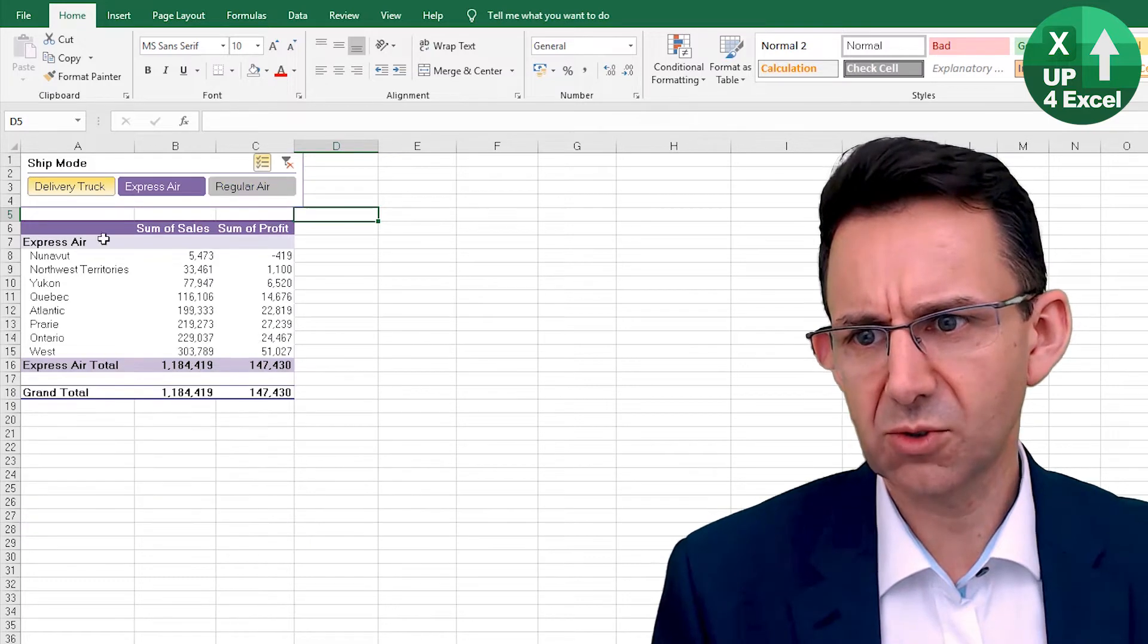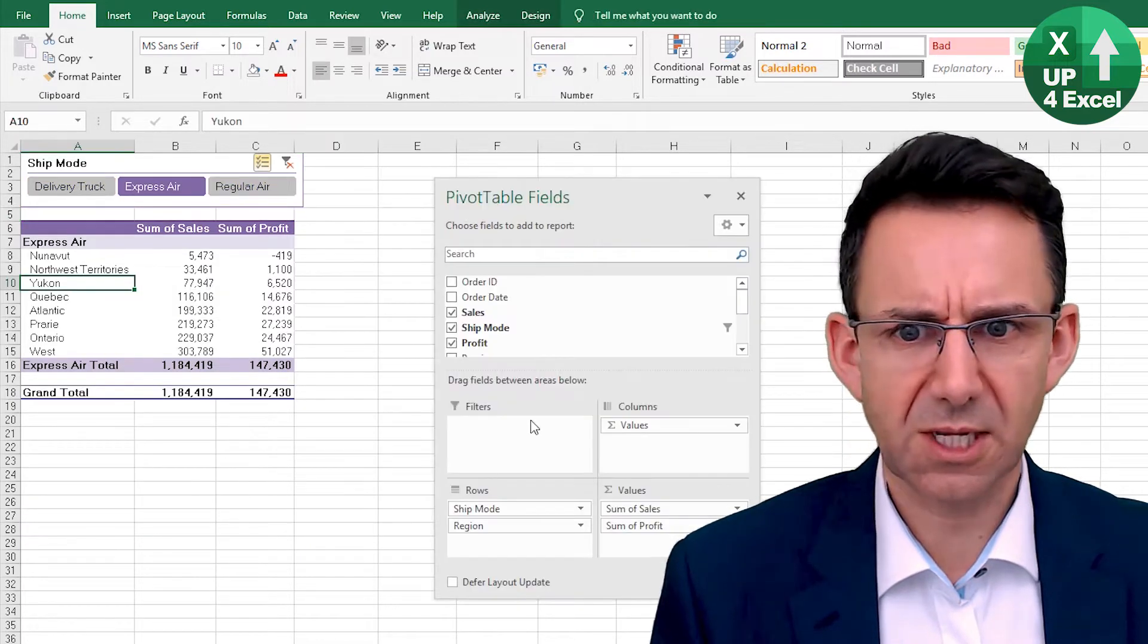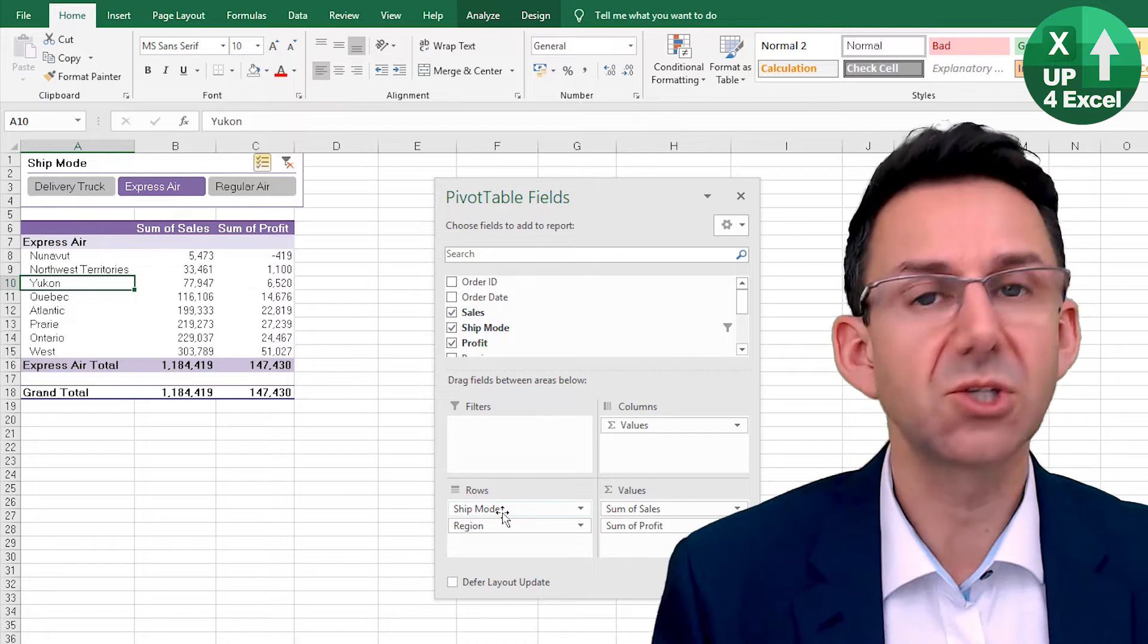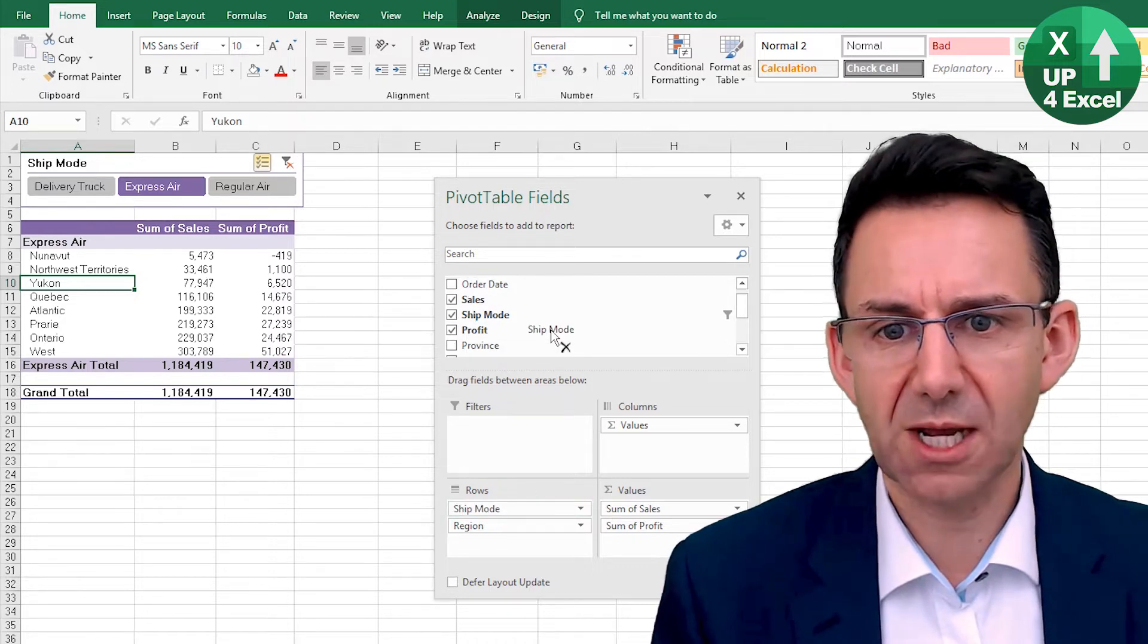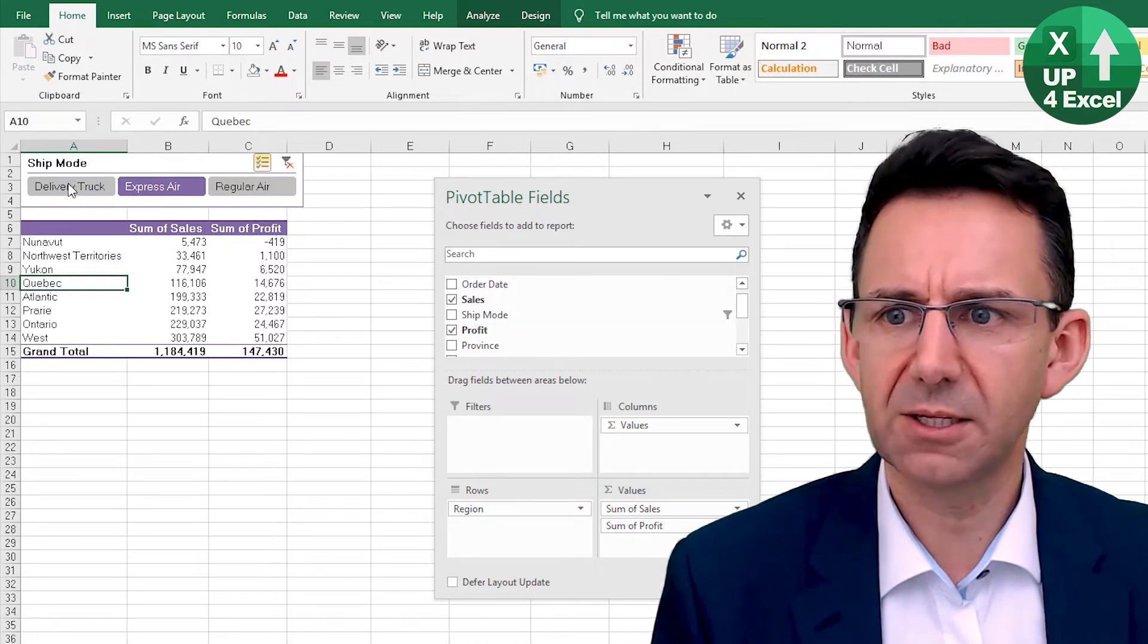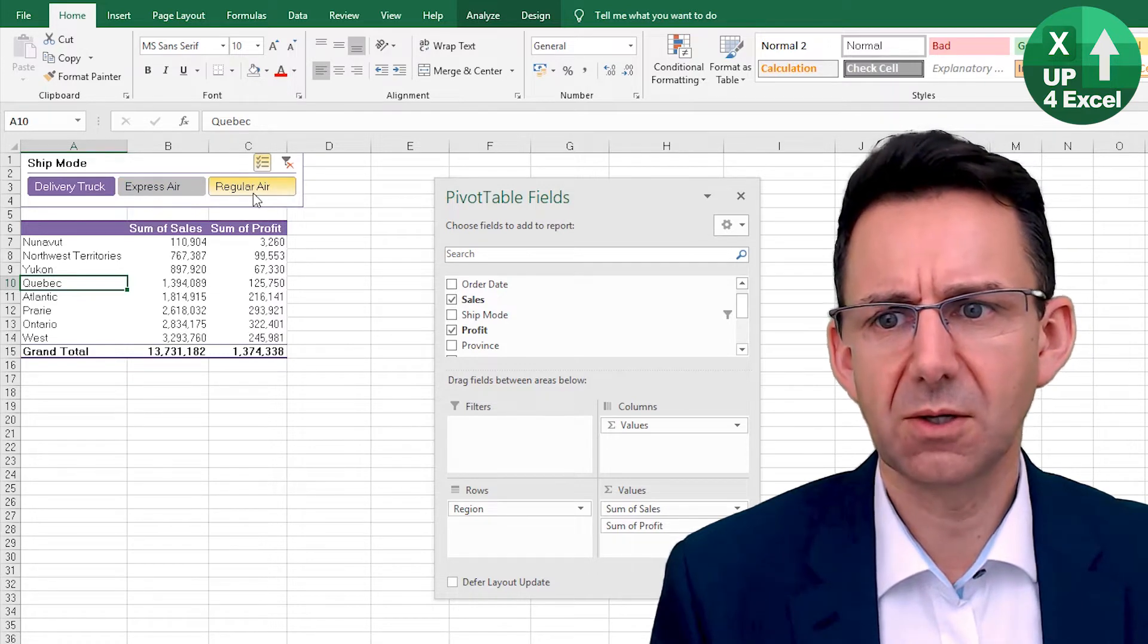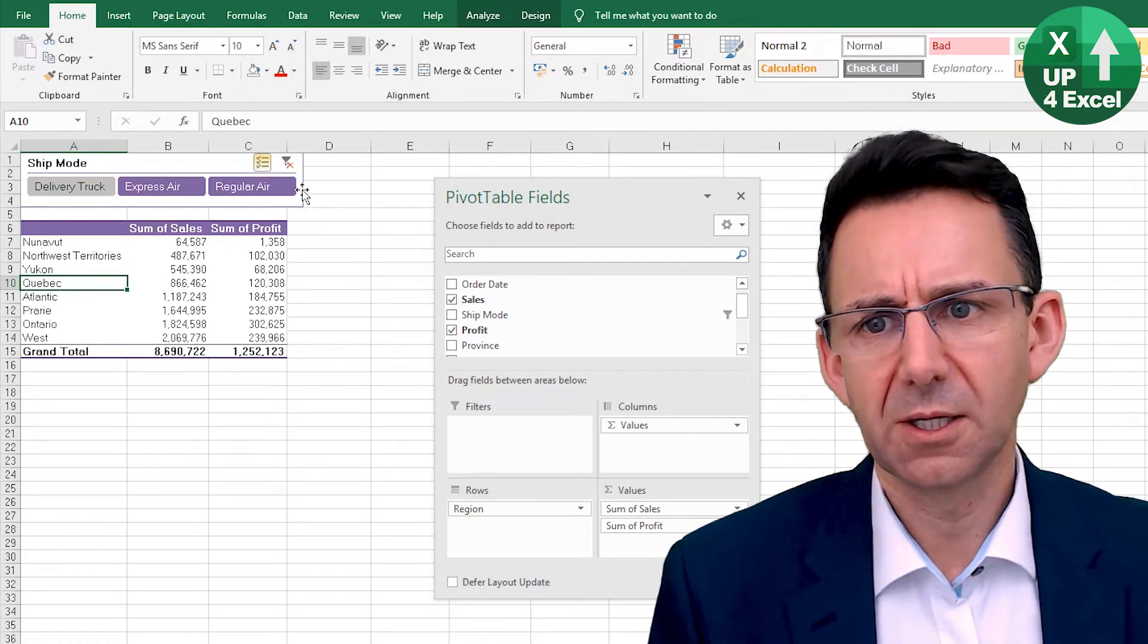Now of course we could take ship mode and take that completely out of the pivot table there, and then it would just change the values depending on where we are.